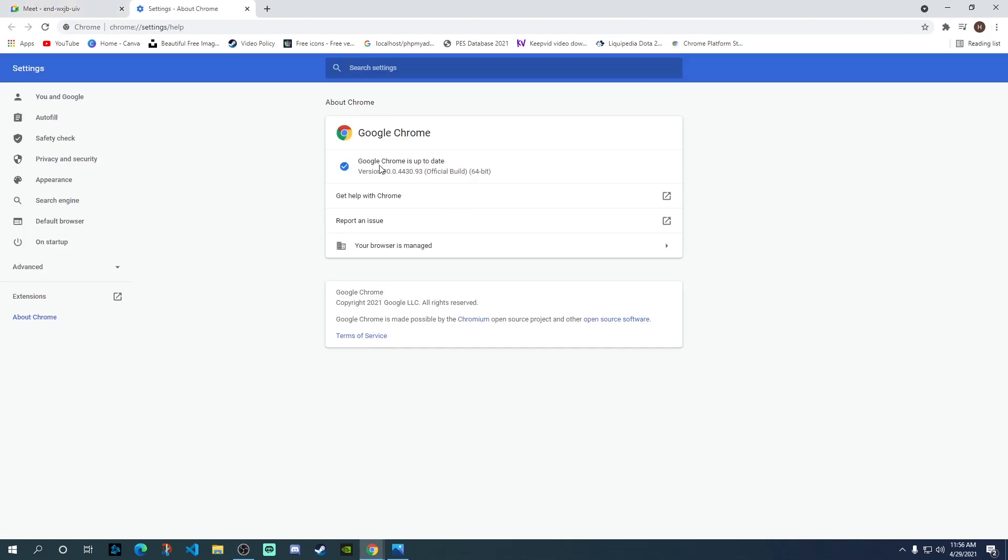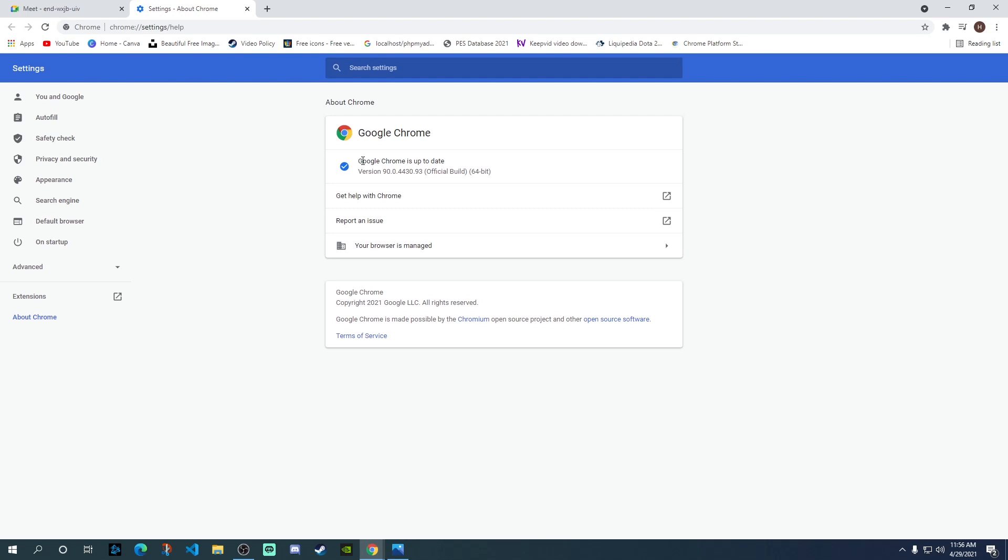You will see over here if your Chrome is not updated. Currently, you will get a check mark if you are on the latest version. If you're not, then it will start updating and after the update is done, it will ask you to relaunch your Google Chrome. This is how you can check if your Google Chrome is up to date.